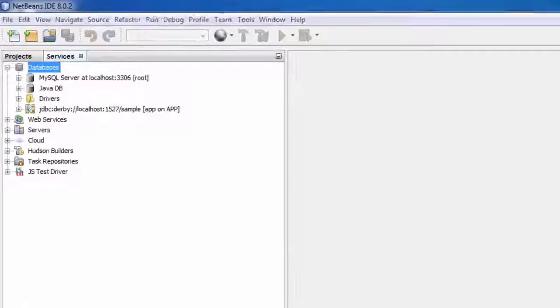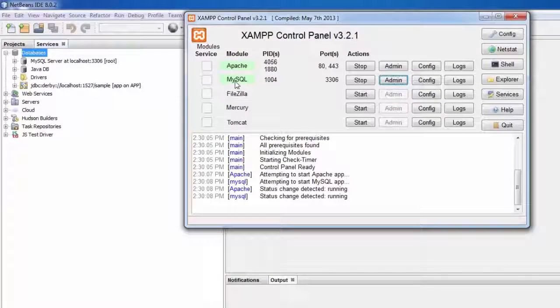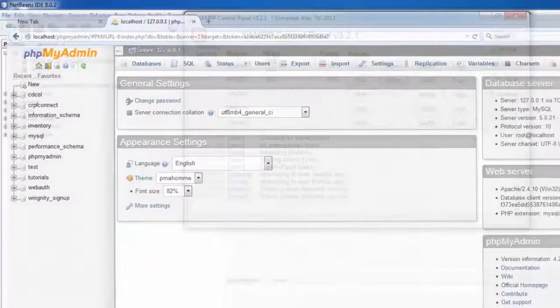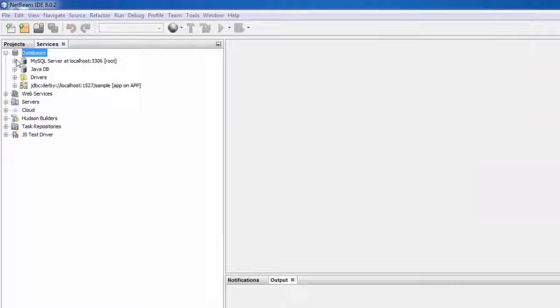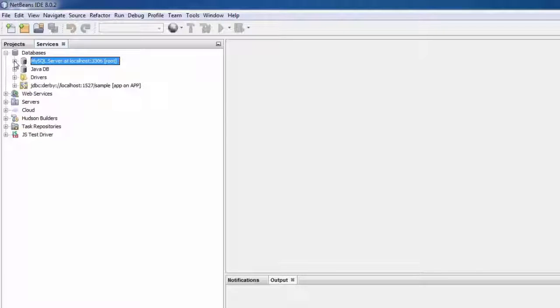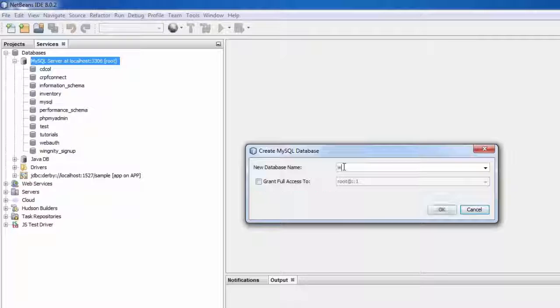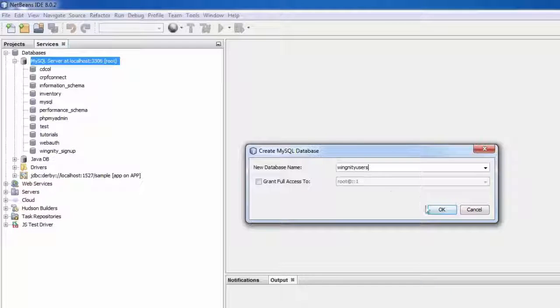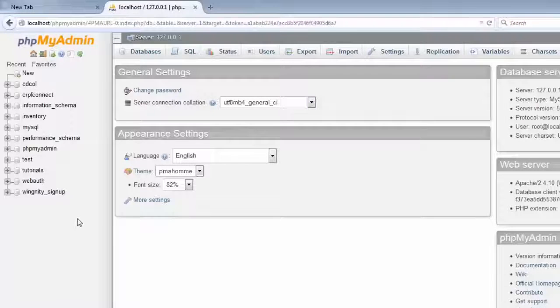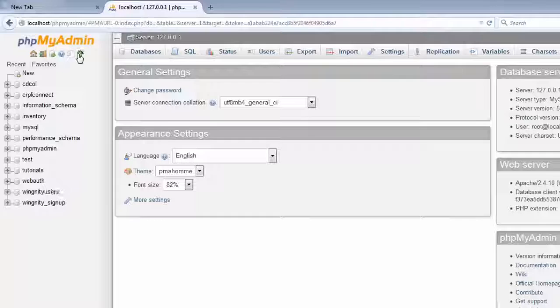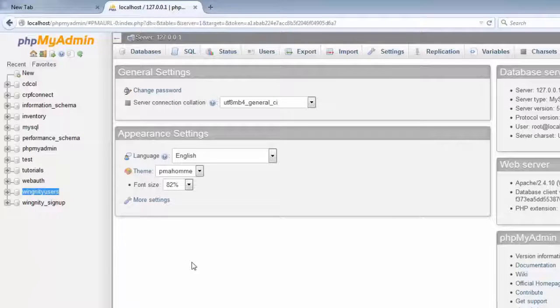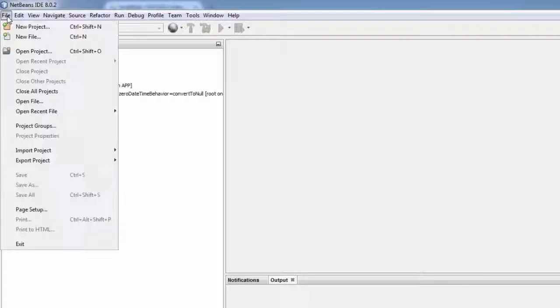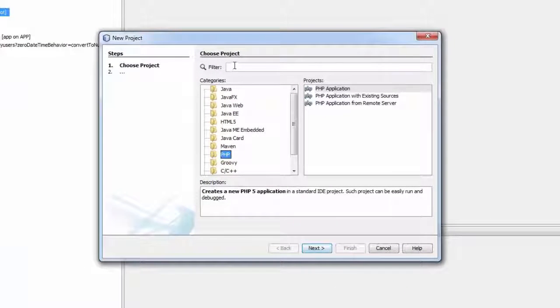Now our second step is to create the database. Let's do this. Make sure your Apache and MySQL is working good. Let's move to phpMyAdmin section. I have these databases already on my system. Now let's create a new database. Create database, database name is let's say wingnitty_users and say OK. So now you see my database has been created. Just go to your SQL and just say Refresh. This database has been created.